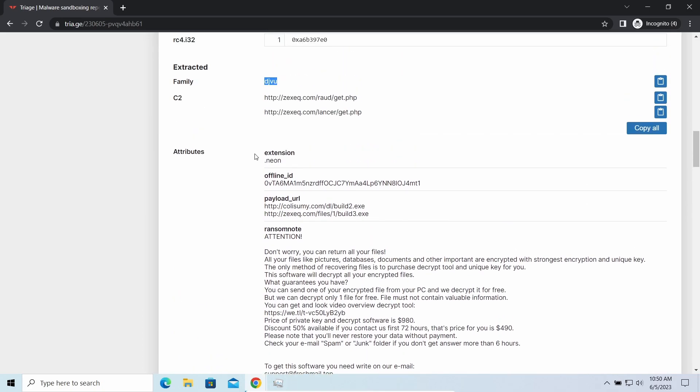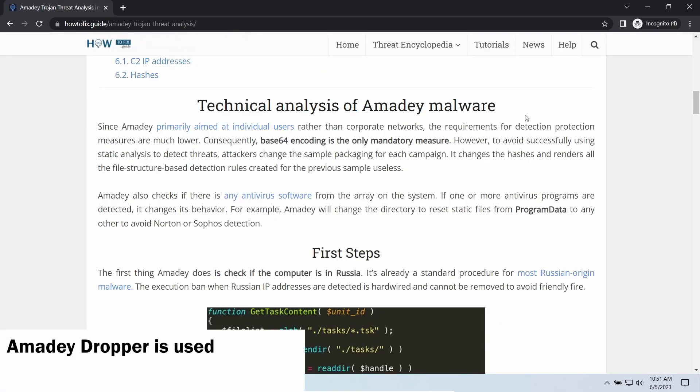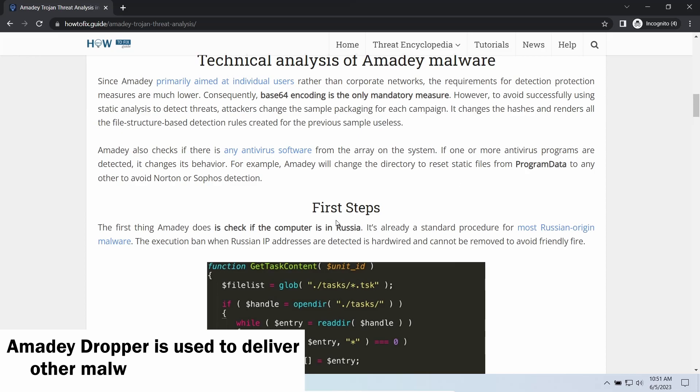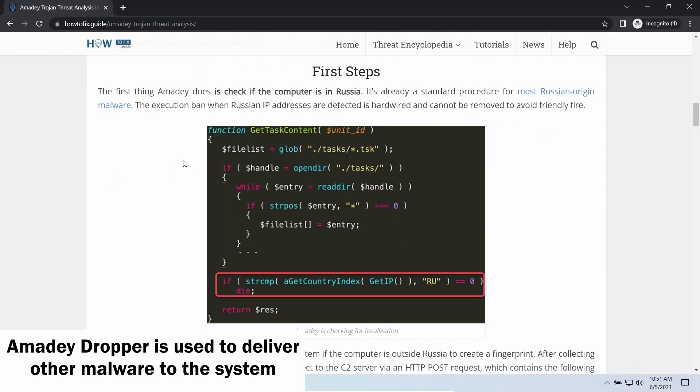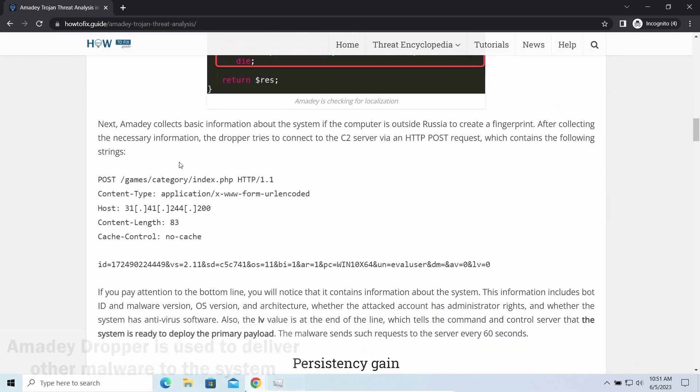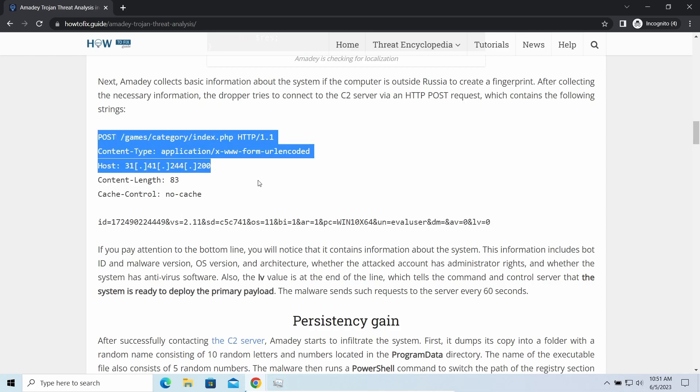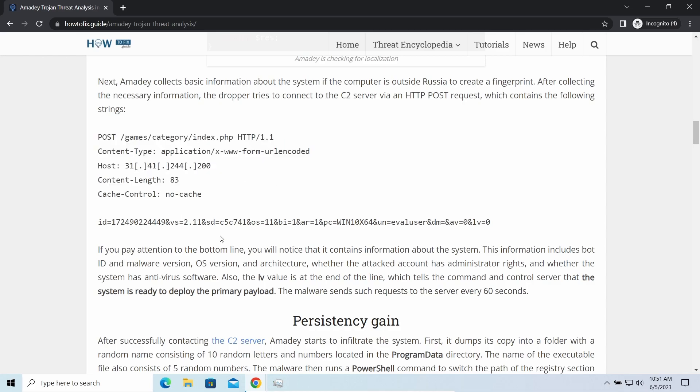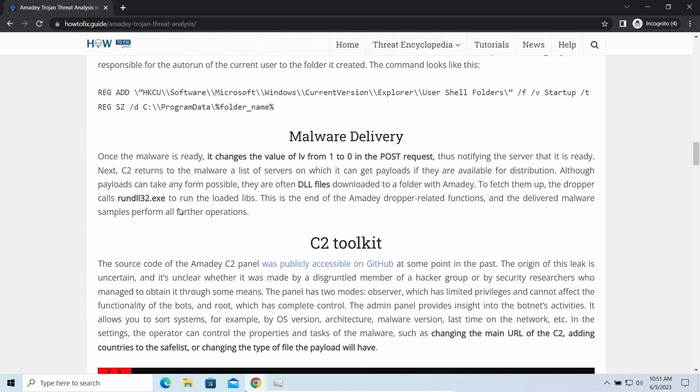Amadey Dropper, as you may suppose from its name, aims at delivering other infections to your system. Instead of direct downloading from the C2 or installation with cracked software, it brings any other threat by a simple command. Hackers ease further infections using Amadey.